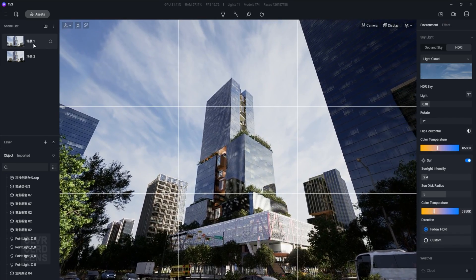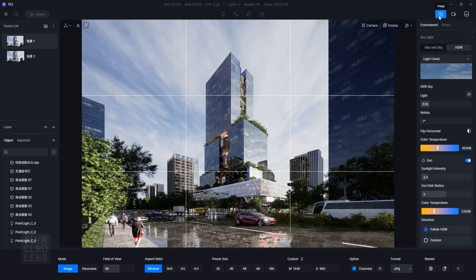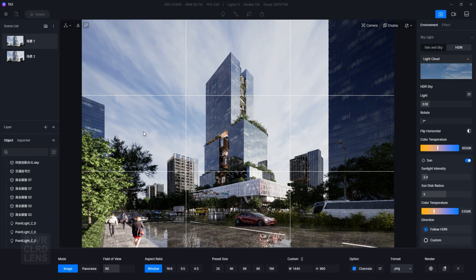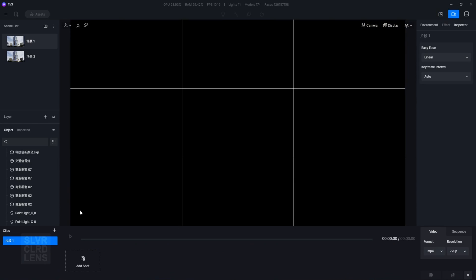For rendering stills, go to the top right corner of your screen and select the first camera icon. Notice that the screen layout has now changed. For rendering animations, you can select the second camera icon.